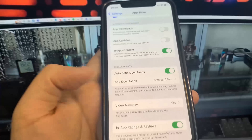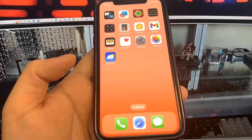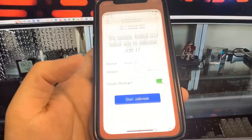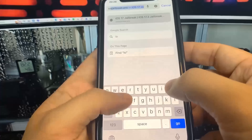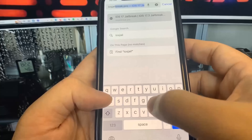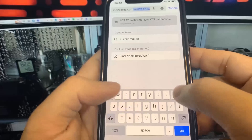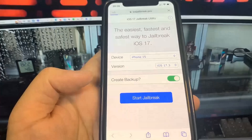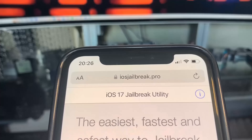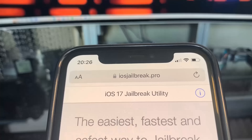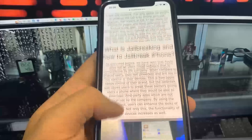So once you've done that, all we need to do is go to the browser and go to iosjailbreak.pro. This is the site where we're going to jailbreak. Once you're on the site, you have to choose your device and your version.